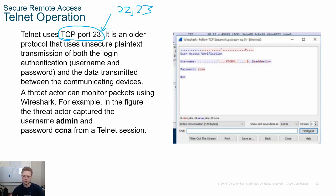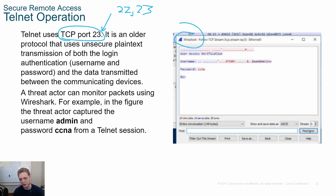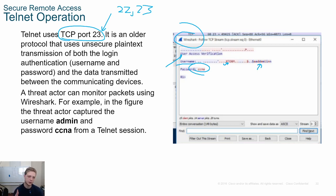Telnet is an older protocol and uses plain text, which means if you use something like Wireshark and you can capture this traffic, you have all the information — username, password. So your hacker already got your username and password and can log into your switch and do whatever they want.